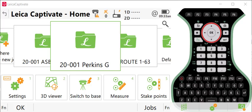Hey, this is Greg Perkins with a Leica Captivate Quick Tip. If you want to transfer a coordinate system between two data collectors and you don't have Leica Exchange, you can do this using an SD card or a USB drive.